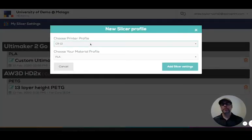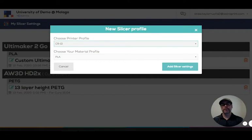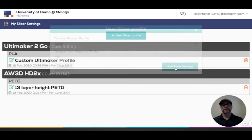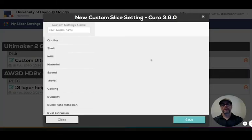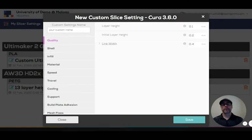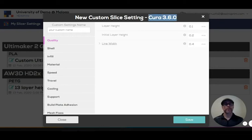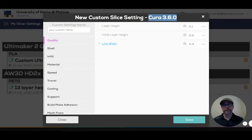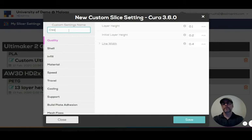Now you need to choose the printer associated with this new slicer profile and the material type. These are all tied together. Add the slicer settings. Now you can come in, and because we're set with Cura 3.6 for this particular printer, we have all the settings available from Cura 3.6. If you're using Slic3r Prusa edition or others, you have those settings. We can name this Creality custom settings.